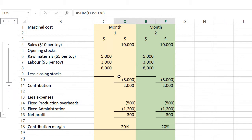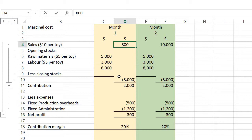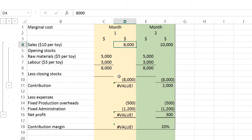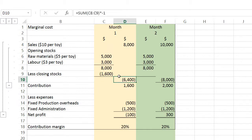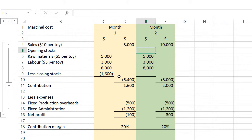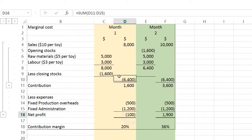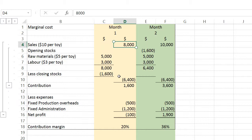Now let's look at what happens when we produce a thousand toy cars but only sell 800. Revenue becomes $8,000. The closing stock is the remaining 200 units valued at $8 each. Under the marginal cost method in Month 1, the net profit immediately becomes negative — a loss of $100.